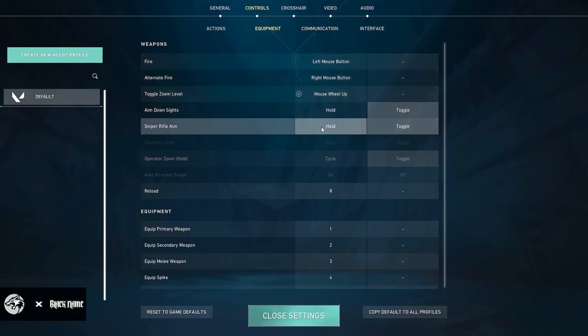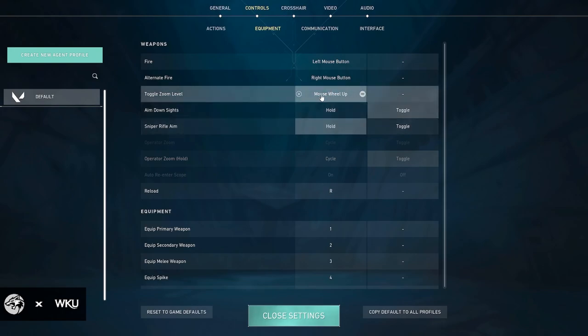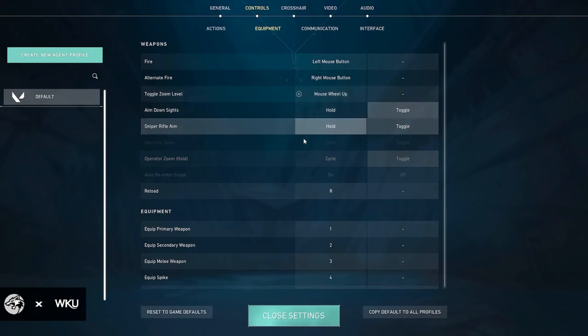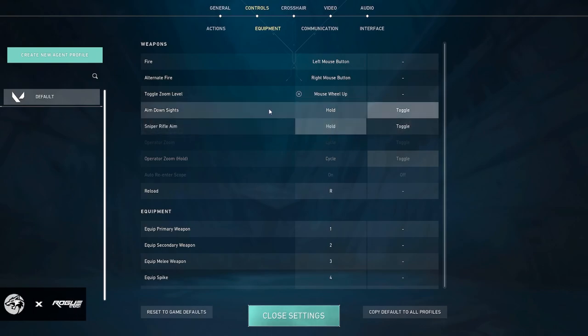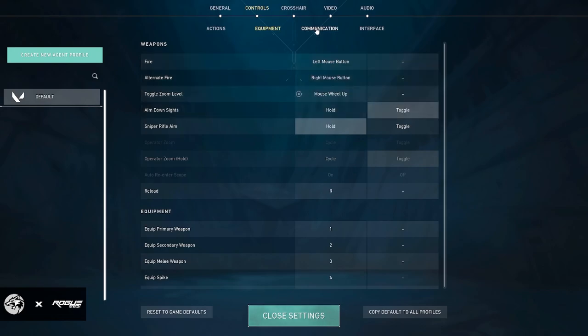And then I use mouse wheel up for the sniper rifle hold because it's easier to quickscope and your scope in time is shorter by doing this. By having a toggle zoom level bound to another button on your peripherals and then having hold for sniper rifle aim. However, toggle for aim down sights does no difference. It doesn't matter which one you do. It's personal preference.